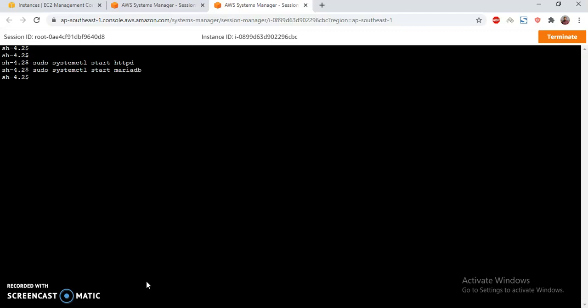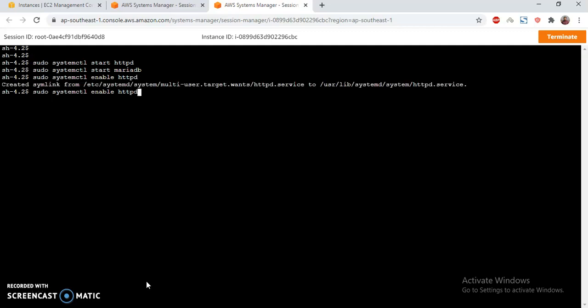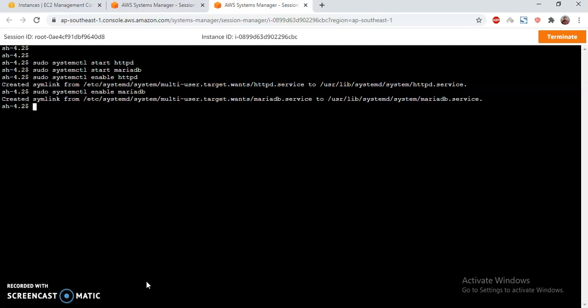Okay — start and enable httpd, then enable MariaDB.